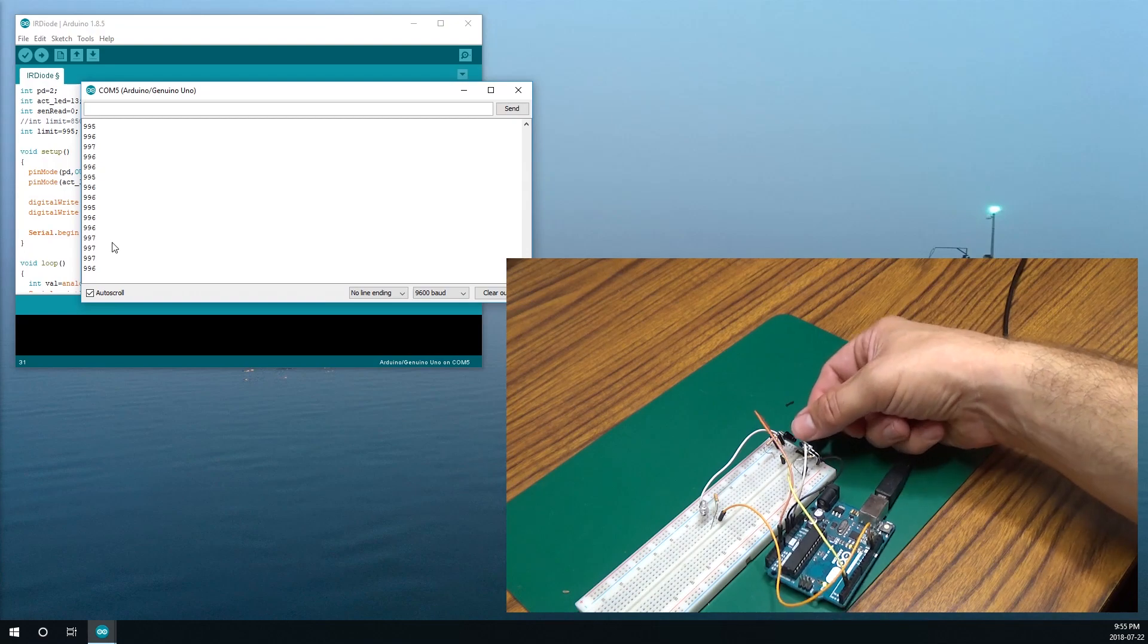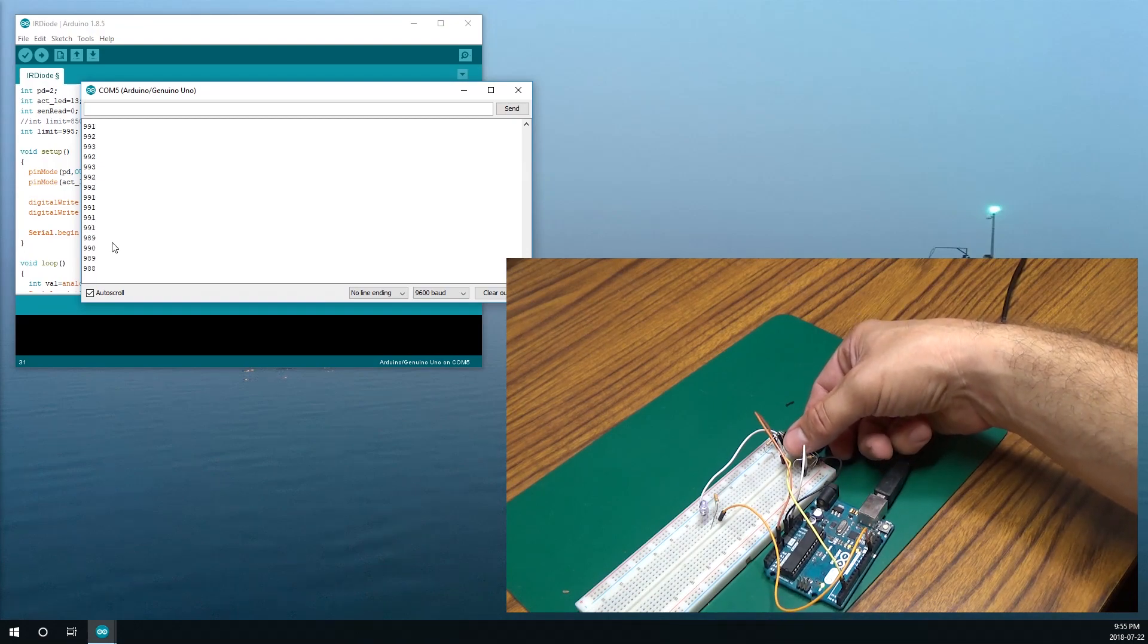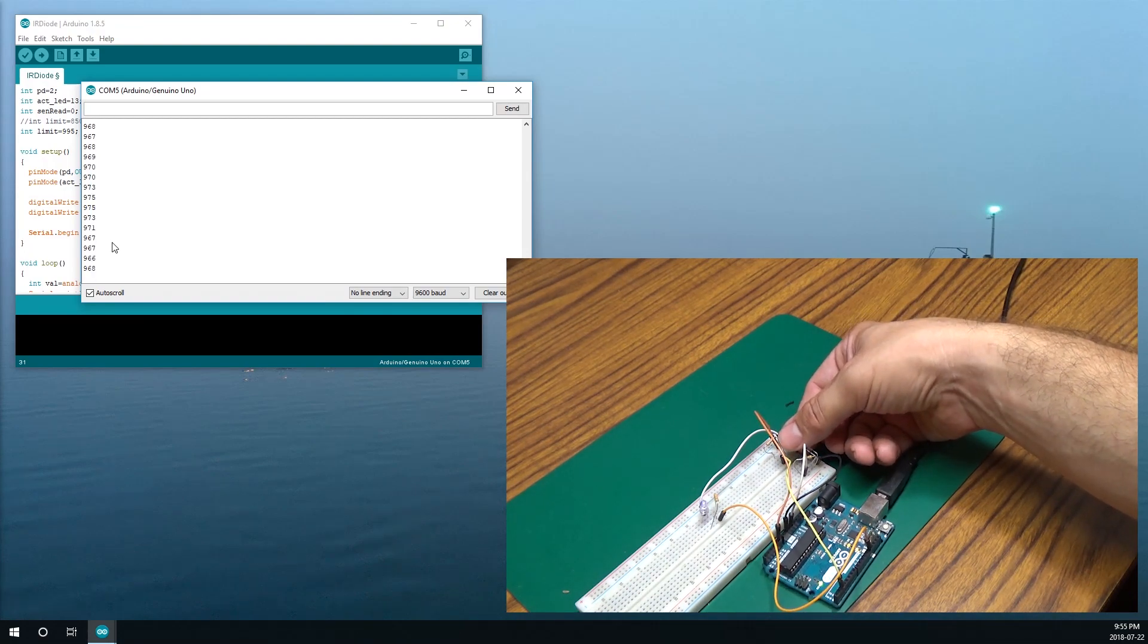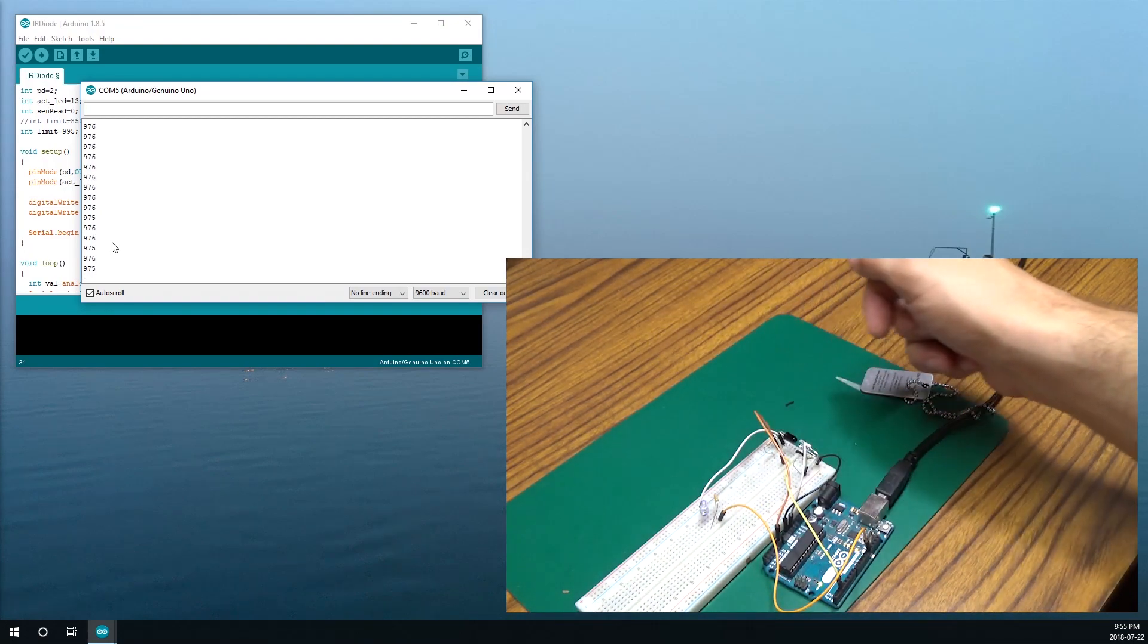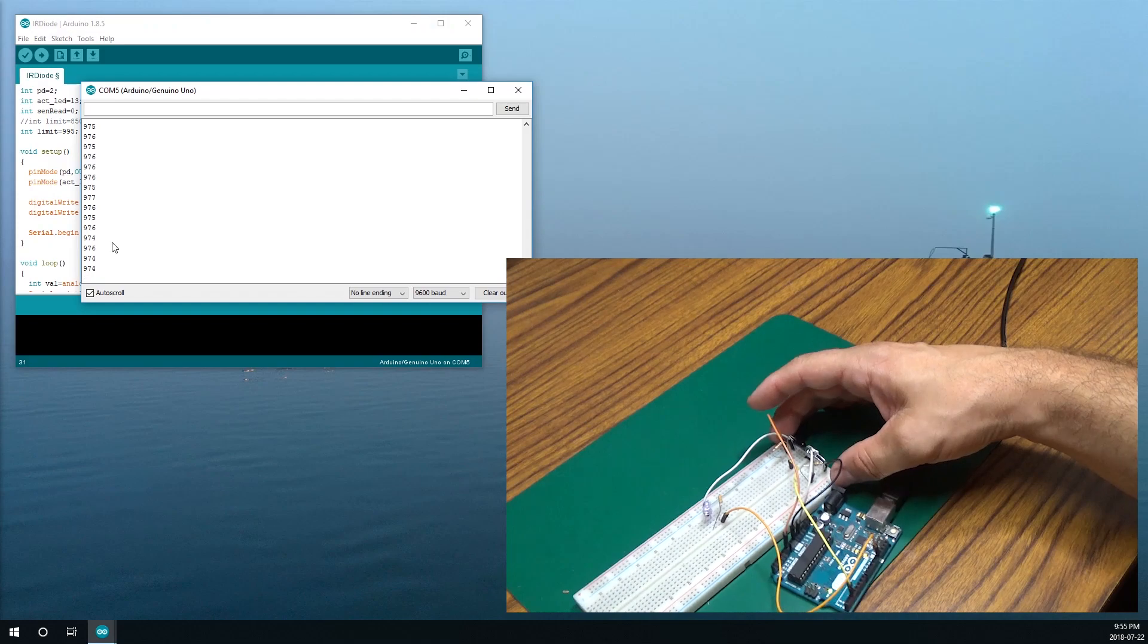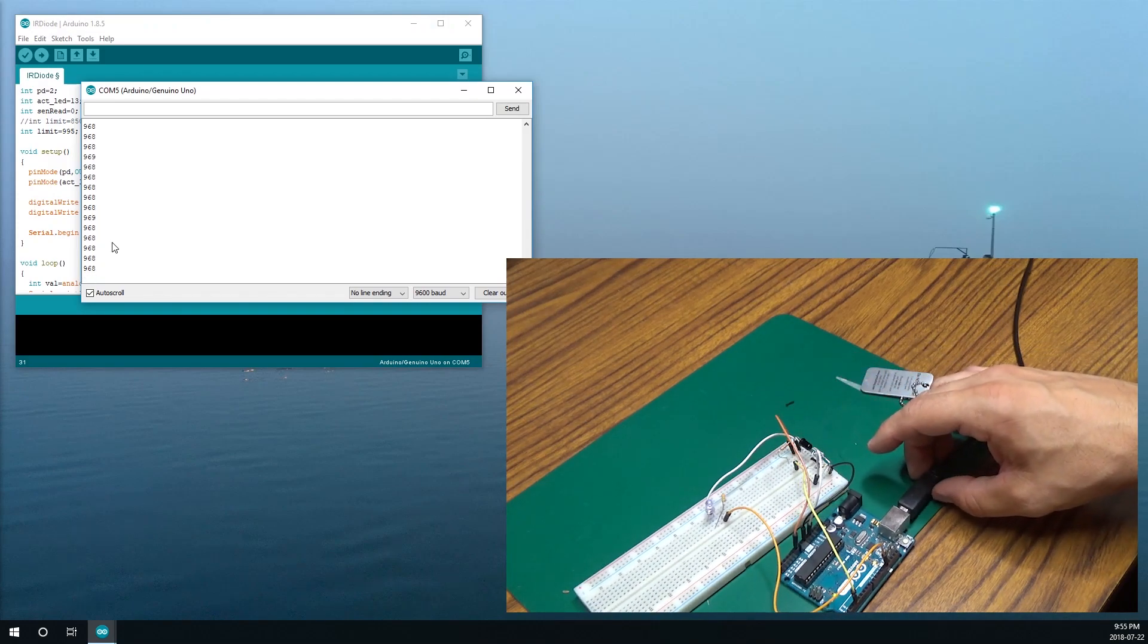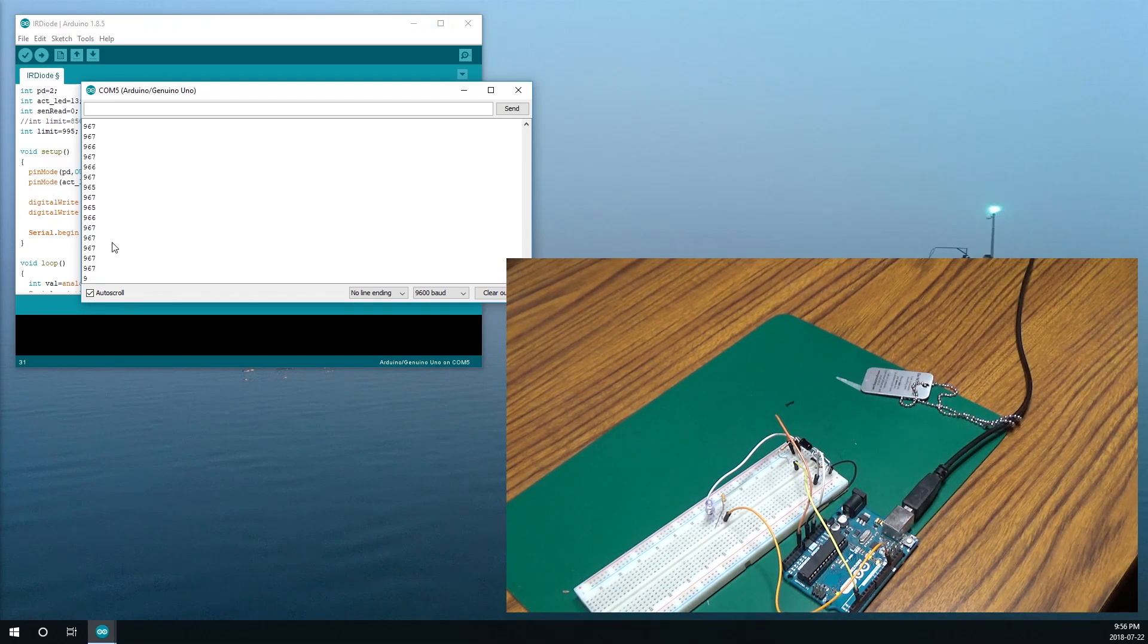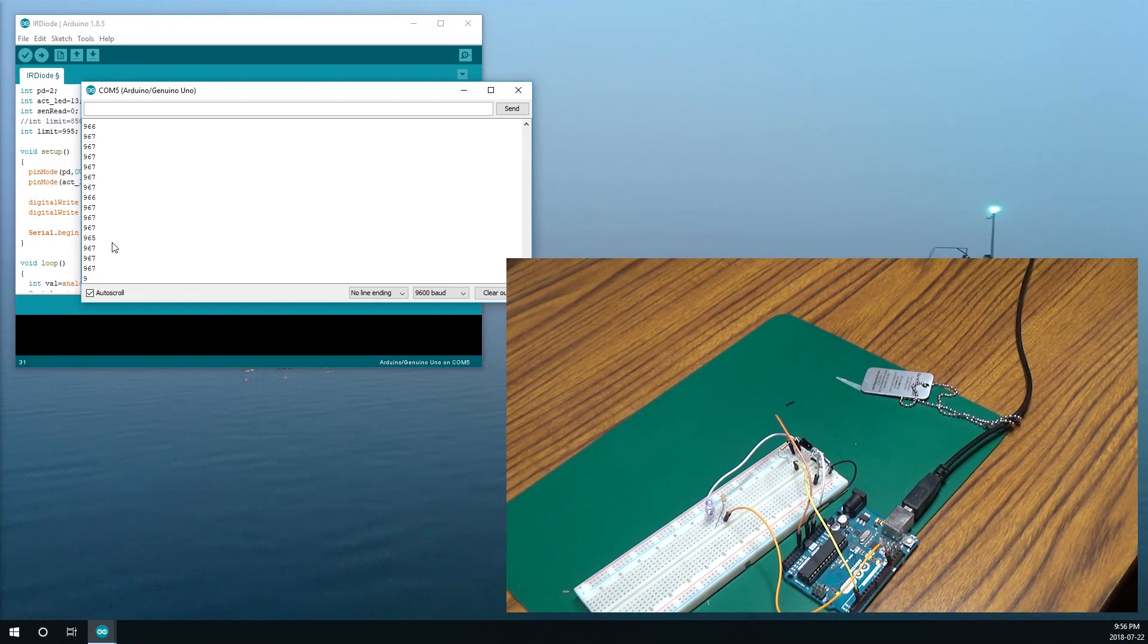I moved it so it's not seeing it all. So if I realign it, LED comes back on. And our value goes, oh that's a good value, to 967.